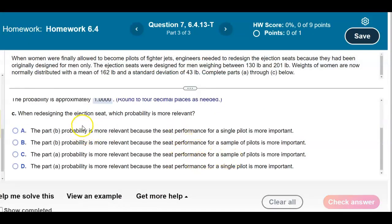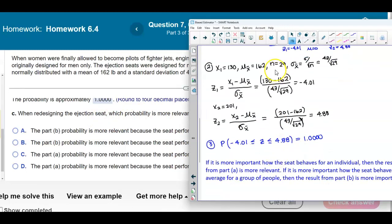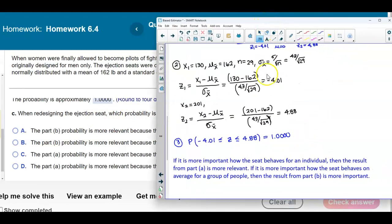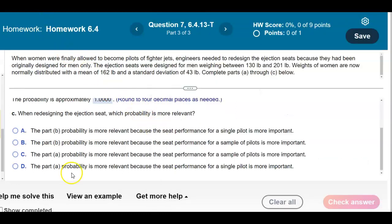The question asks which probability is more relevant when redesigning the ejection seat. If it is more important how the seat behaves for an individual, then Part A is more relevant. If it is more important how the seat behaves on average for a group, then Part B is more relevant. In this case, Part A's probability is more relevant because the seat performance for a single pilot is more important.